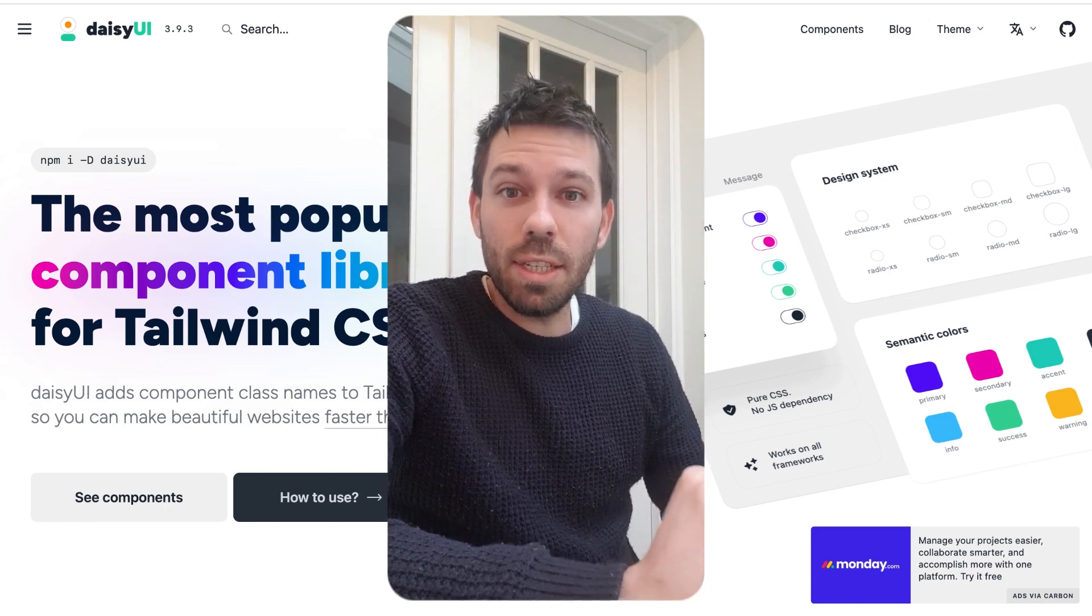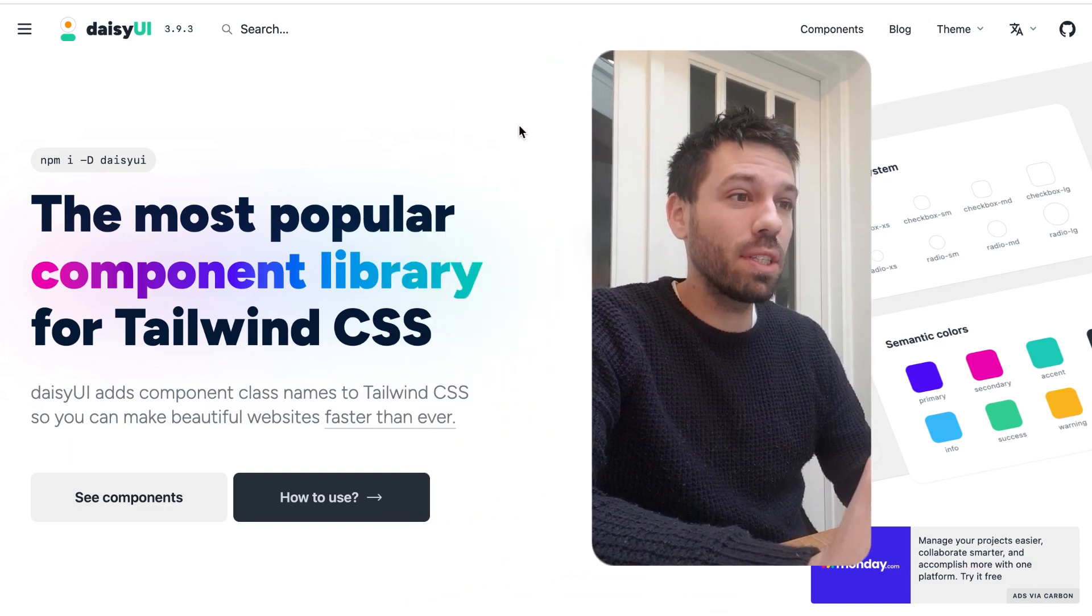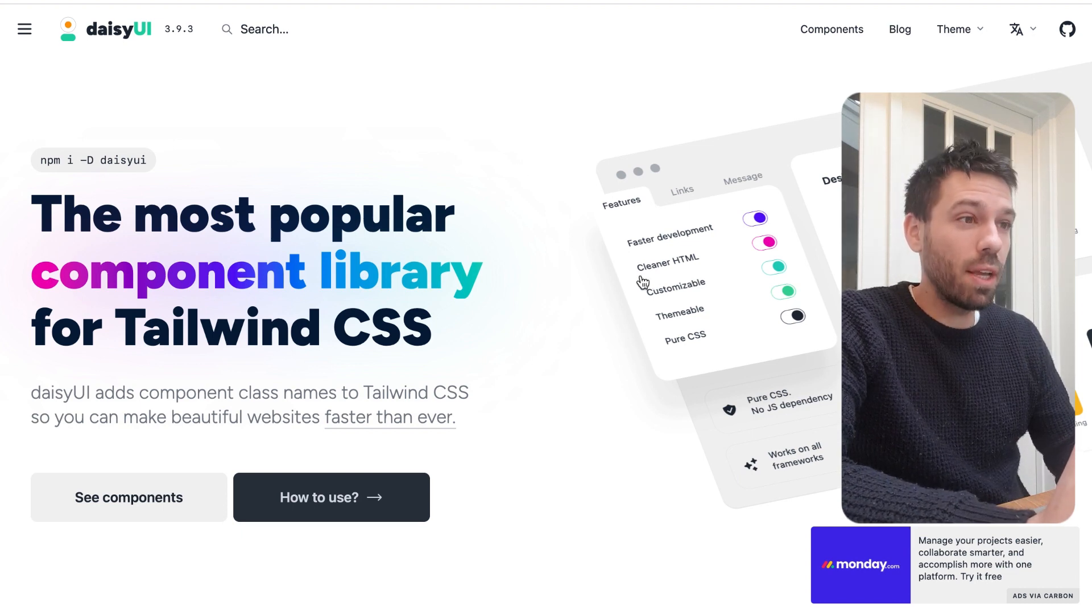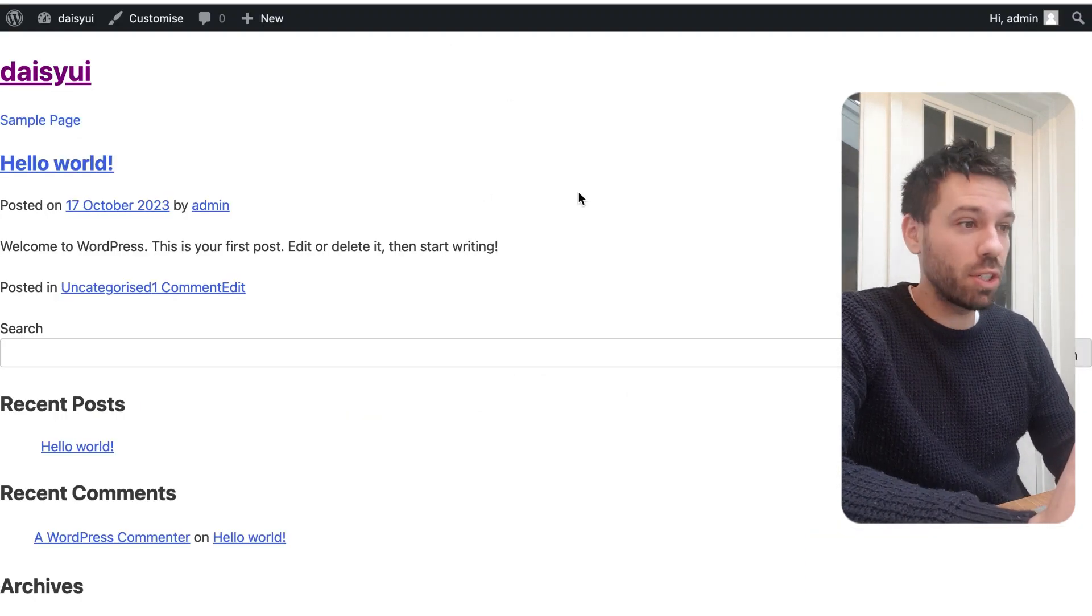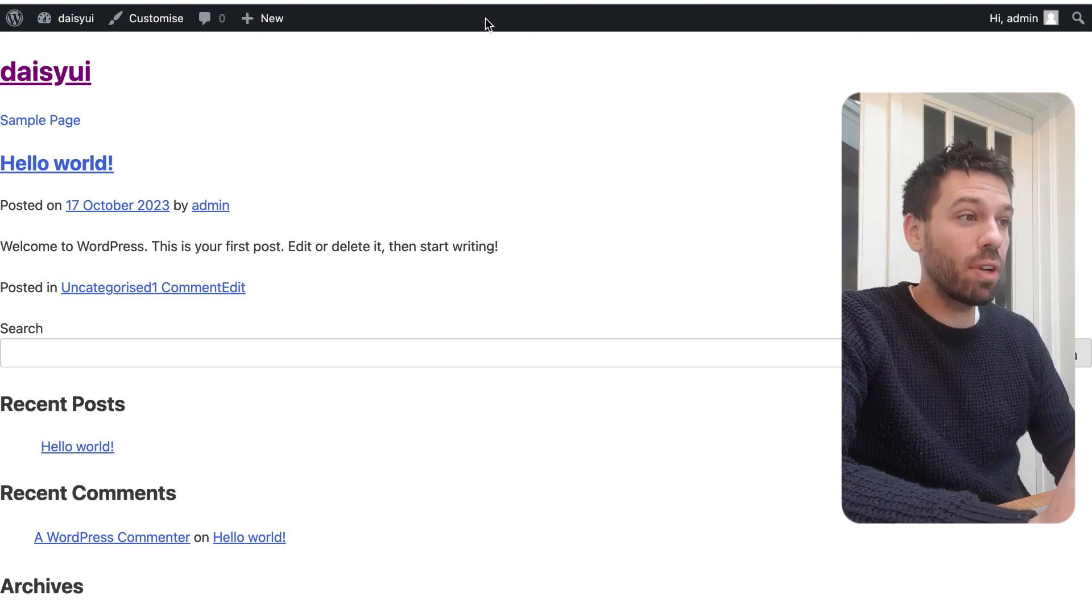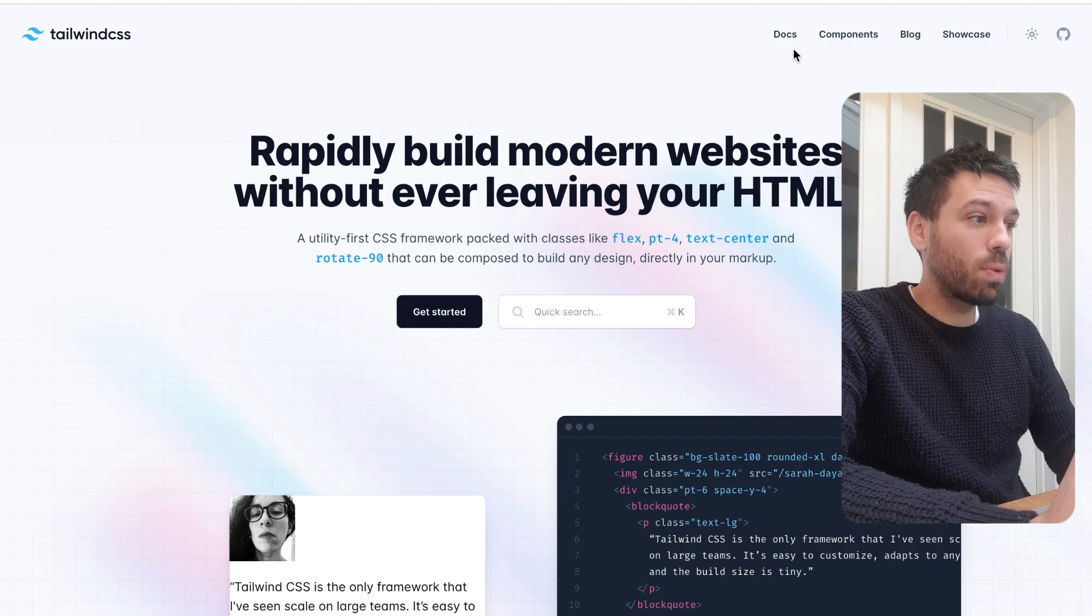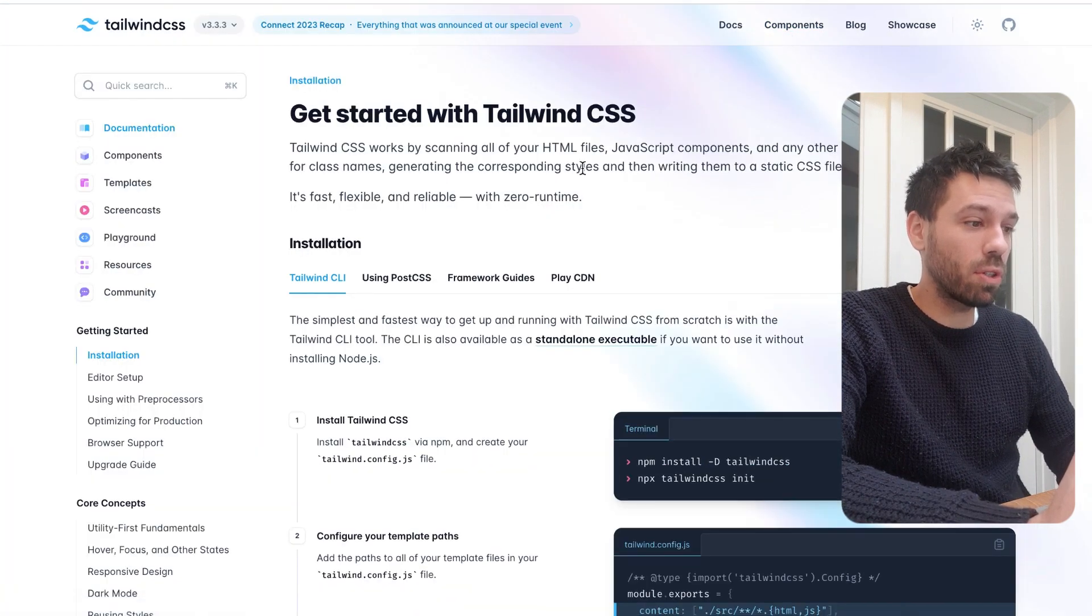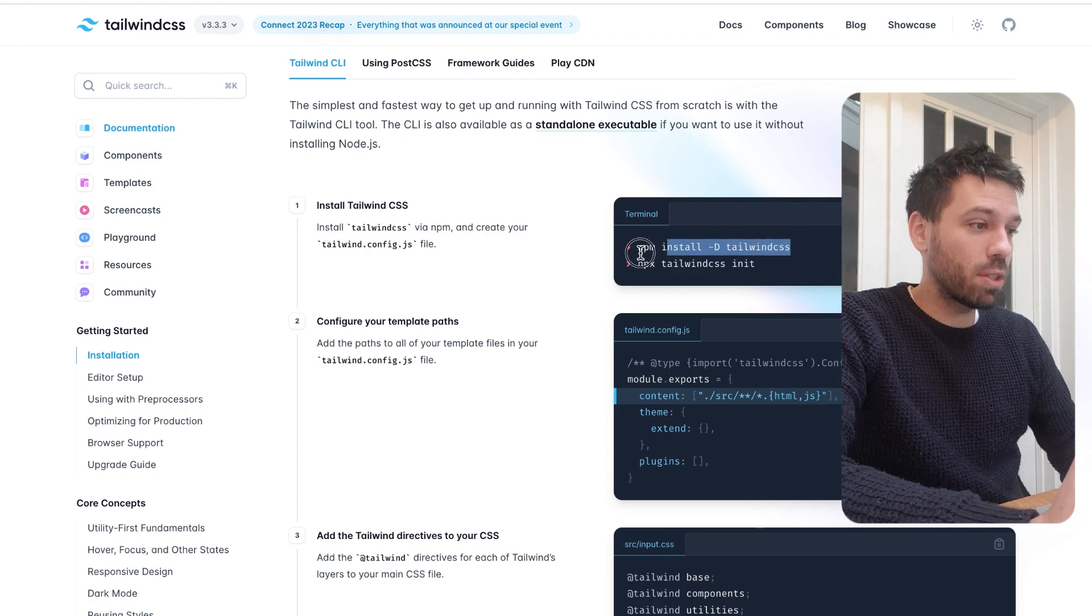How to install DaisyUI in WordPress. Let's get straight into it. This is the DaisyUI website. I've got a brand new WordPress installation and a blank theme. First thing I'm going to do is install Tailwind, so go to the Tailwind website, go to docs.